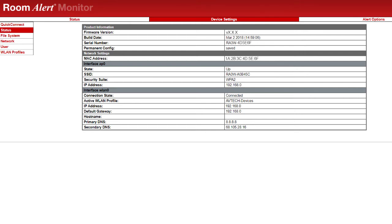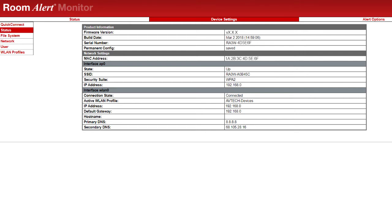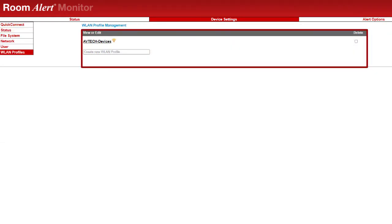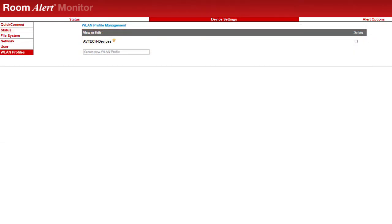You can also set a static IP address and further configure your device's network. WLAN profiles allow you to add or delete network configurations from your device.